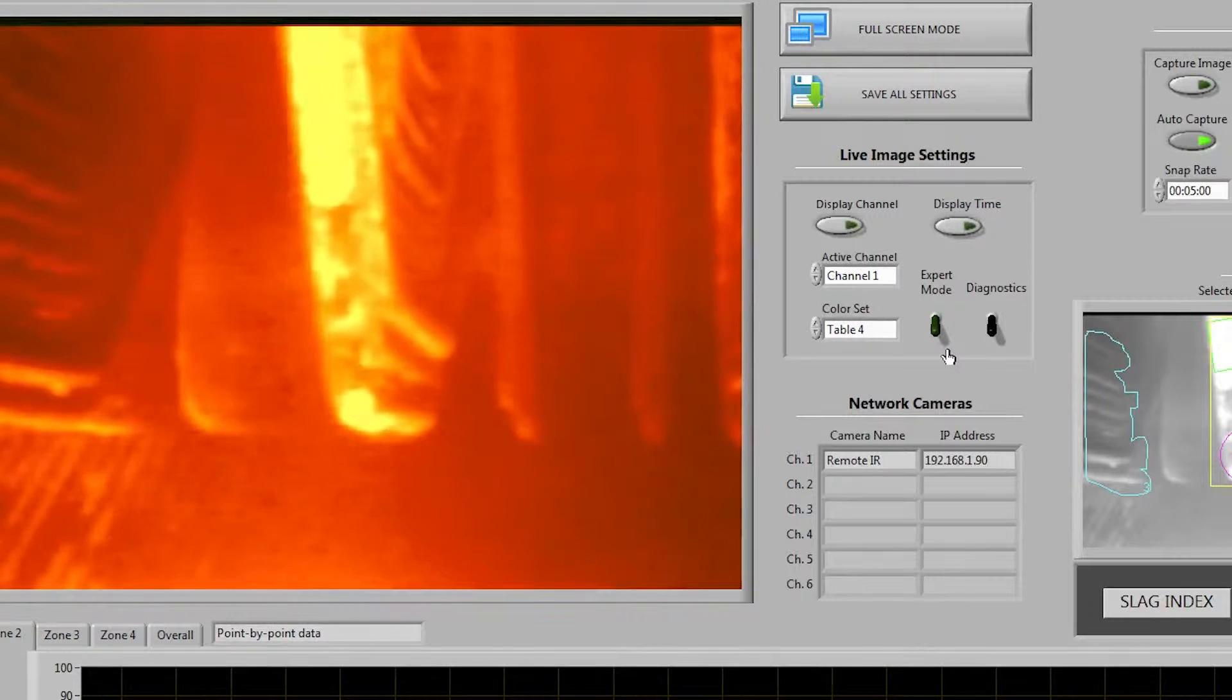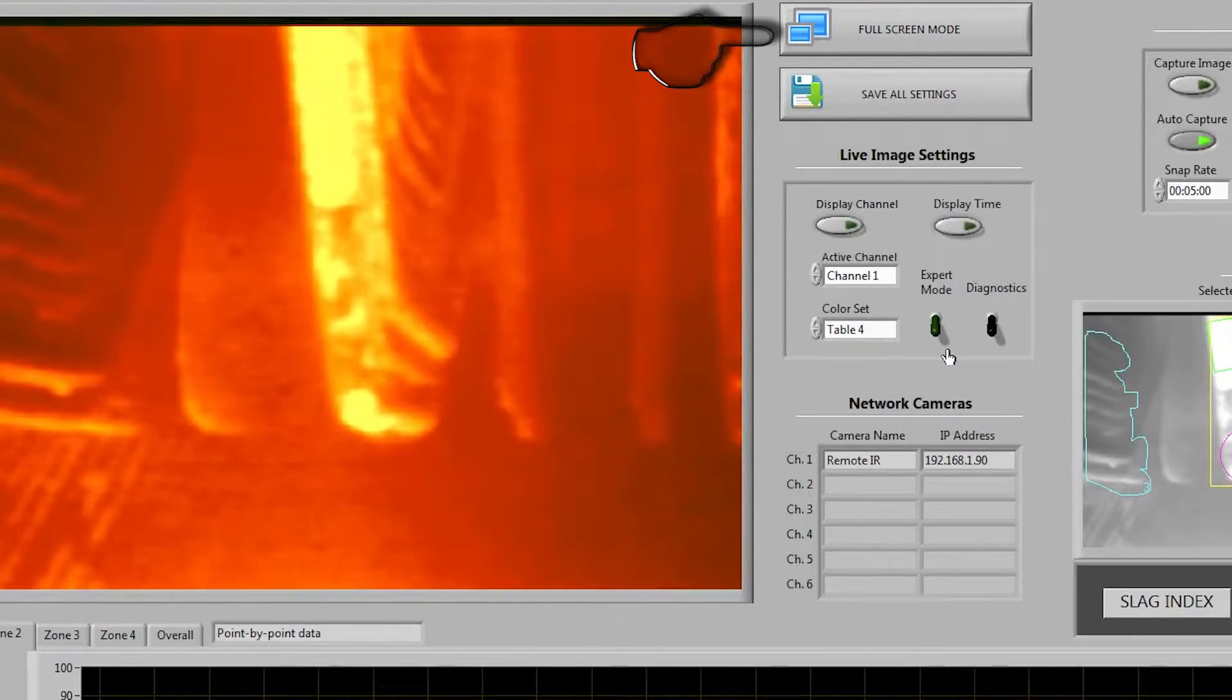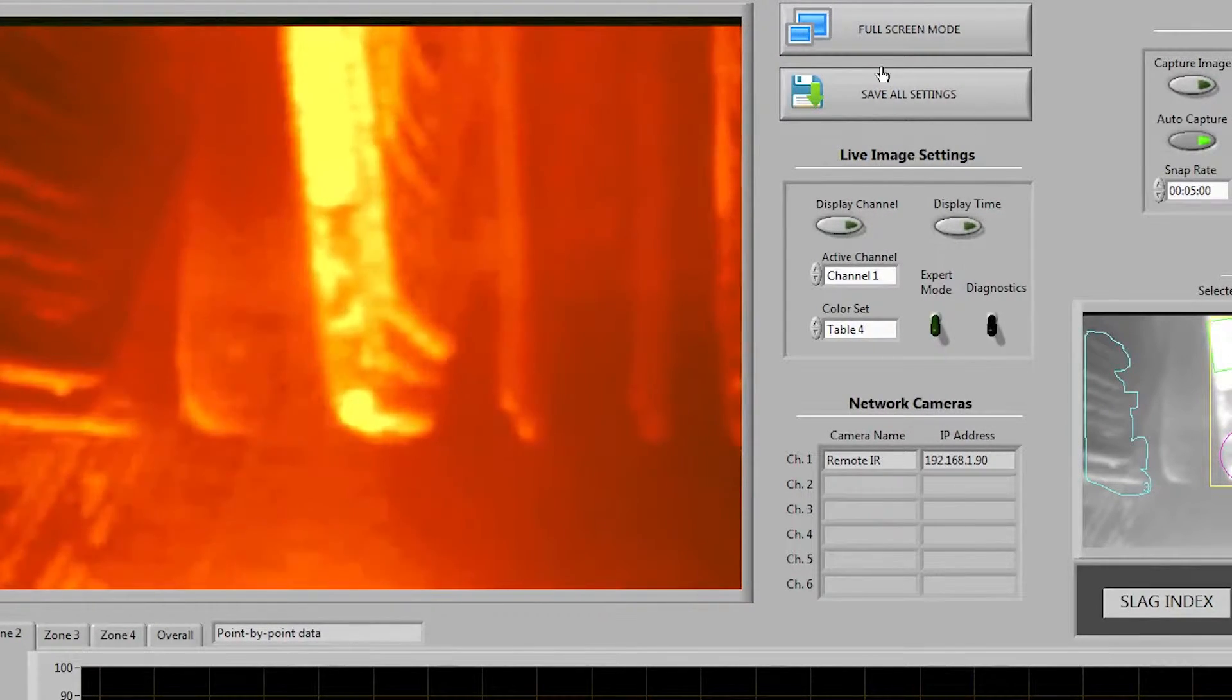Above that you'll find the full screen button. By clicking this you will enter an image only view showing the entire live image. To get out of this image simply click anywhere inside of the actual image.